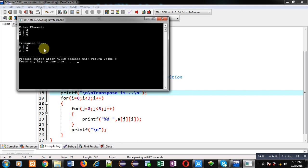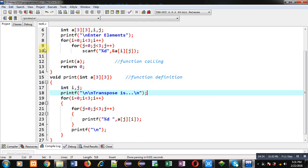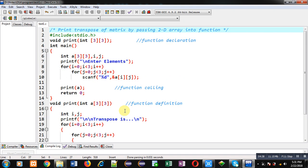So I hope you have understood how we can pass a 2D array into function so that we can print transpose of the matrix.